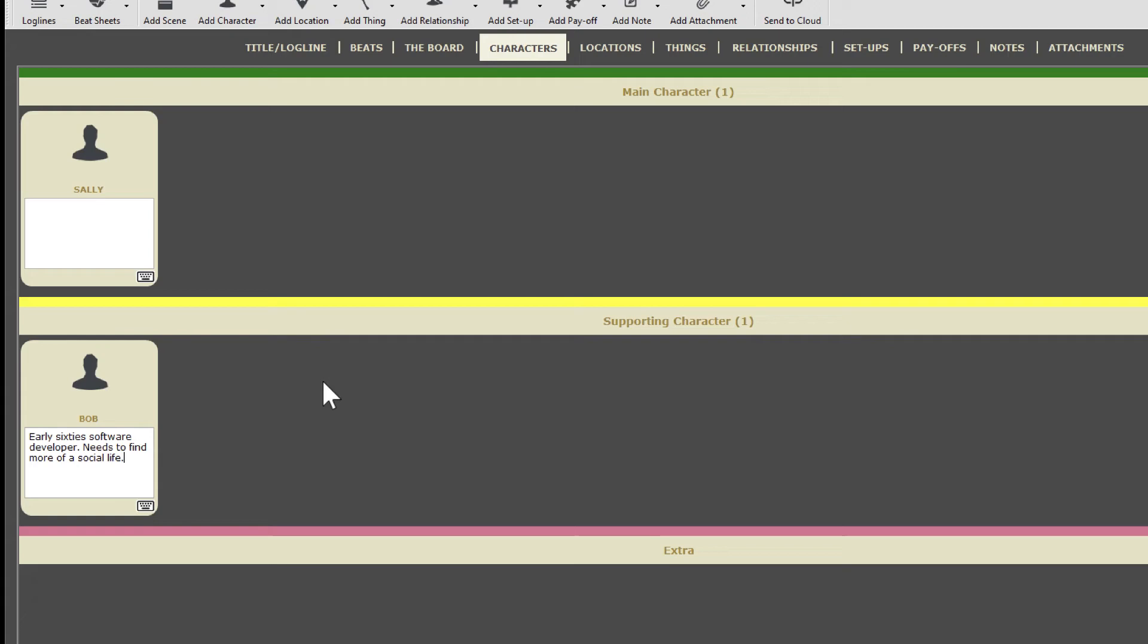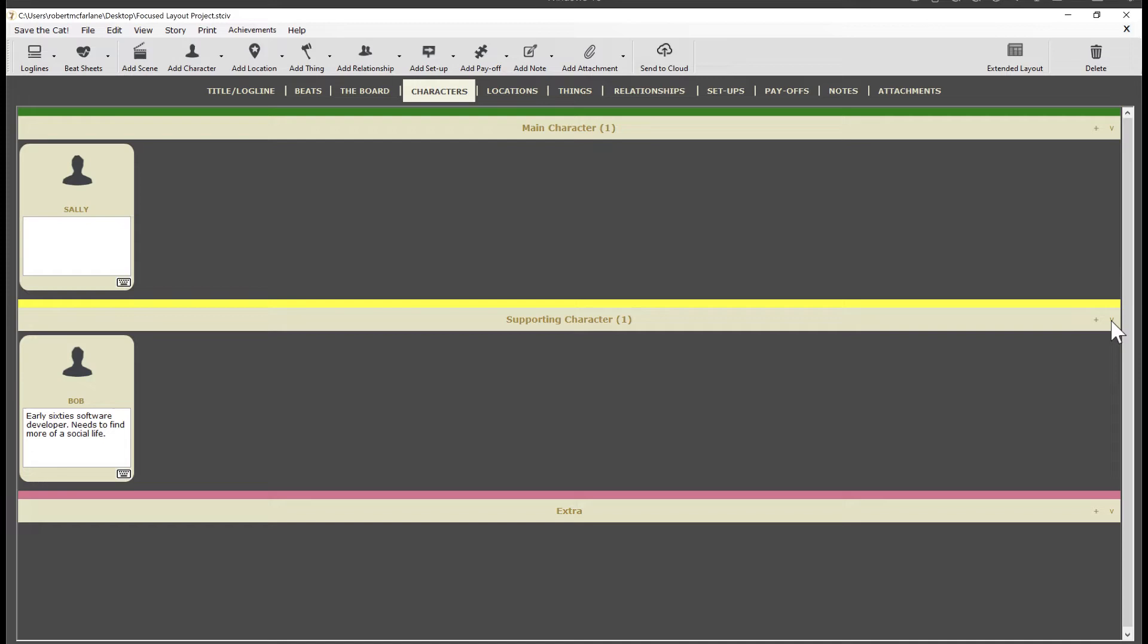And don't forget the collapse button to hide individual categories of characters. Oh, one more thing. If you have images that you want to use to represent your characters, it's easy to attach them here. All you have to do is drag and drop the image file onto the profile image on the card, like this.